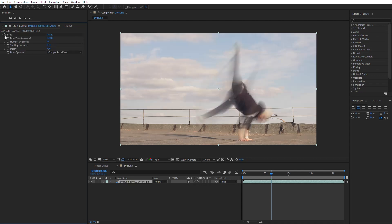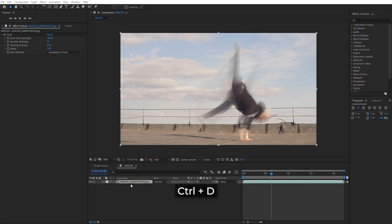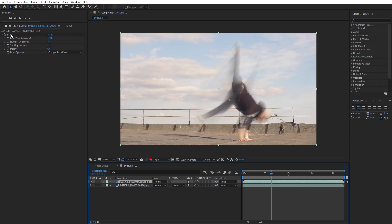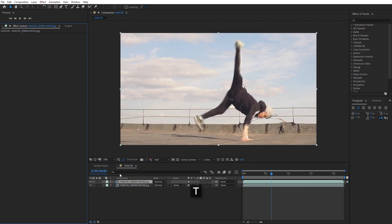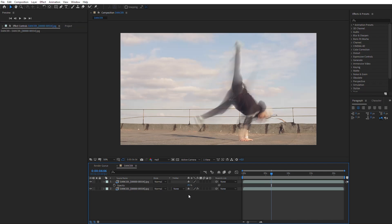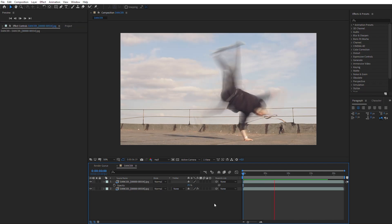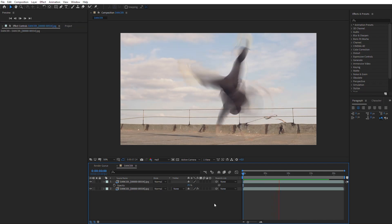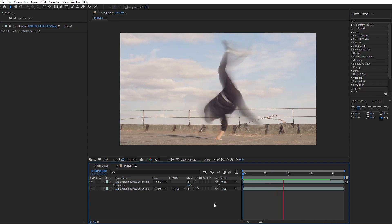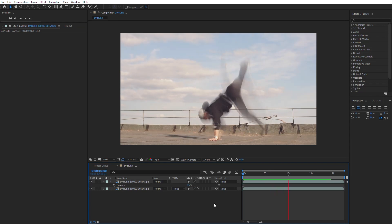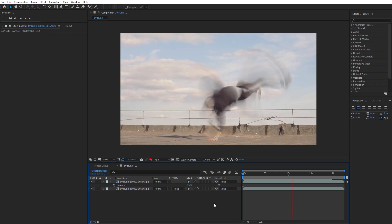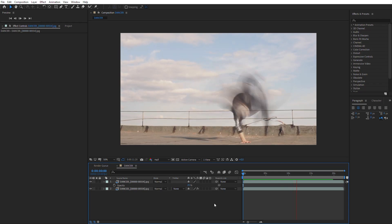Now the motion trail looks great, but let's add one slight improvement. Duplicate the Sequence layer and delete the echo effect from it. Set Layer Opacity to 25%. Now the original frame can be seen more distinctly, and the motion trail effect looks more expressive.